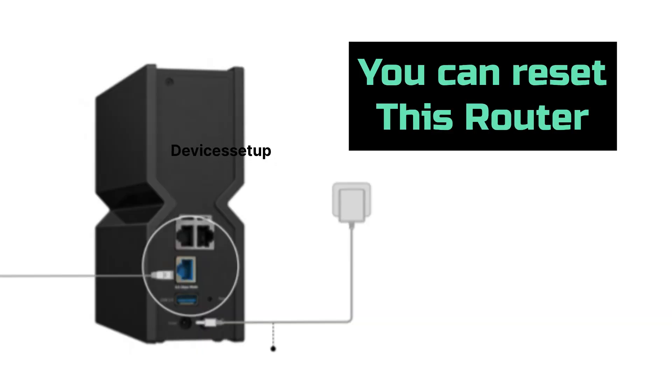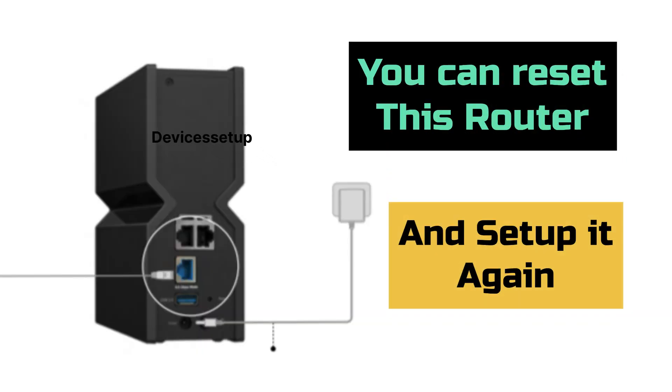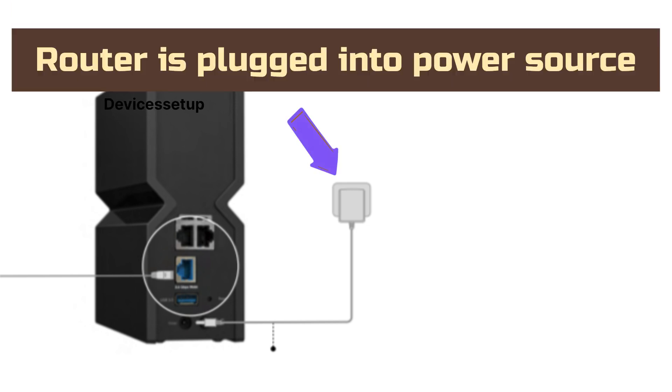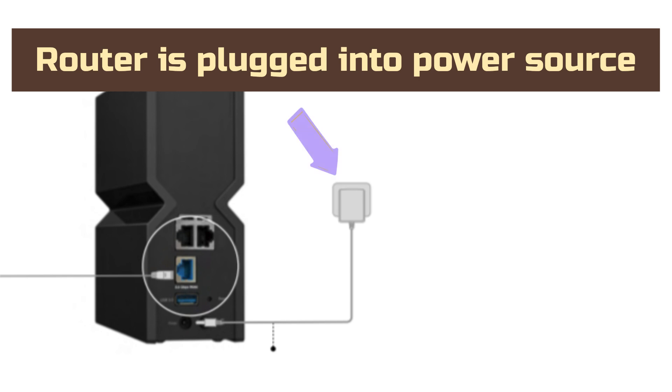Then you can reset this router and set it up again from scratch. To reset the Archer BE550 router, first plug it into a power source and wait until you have a solid power LED.